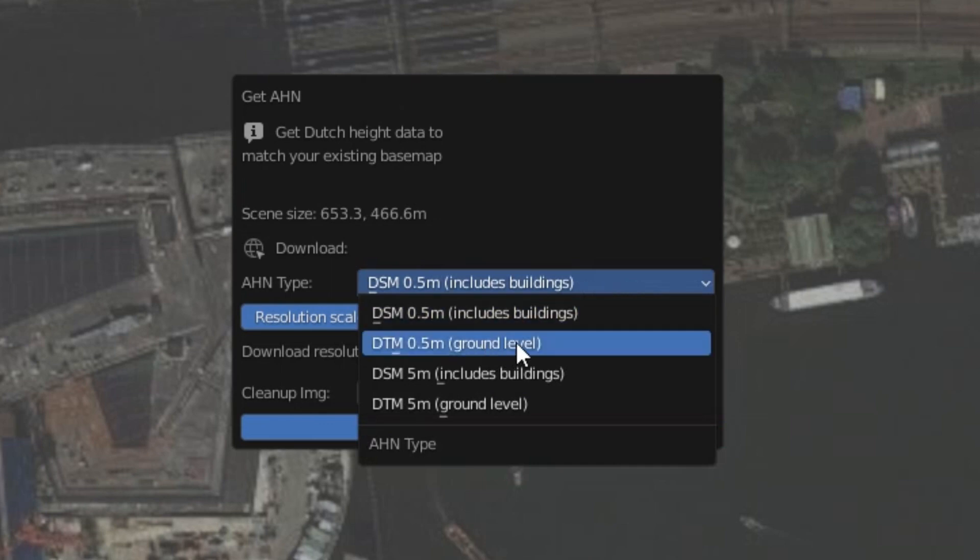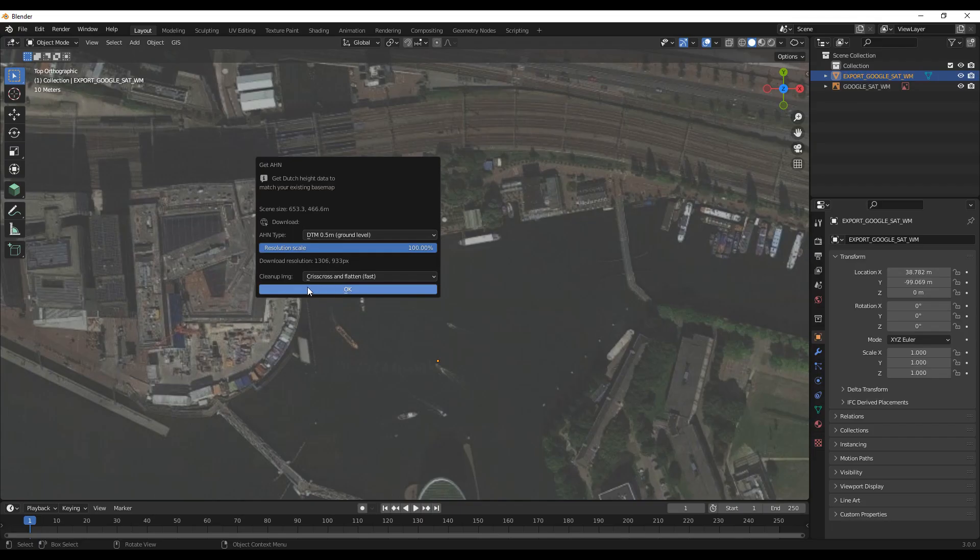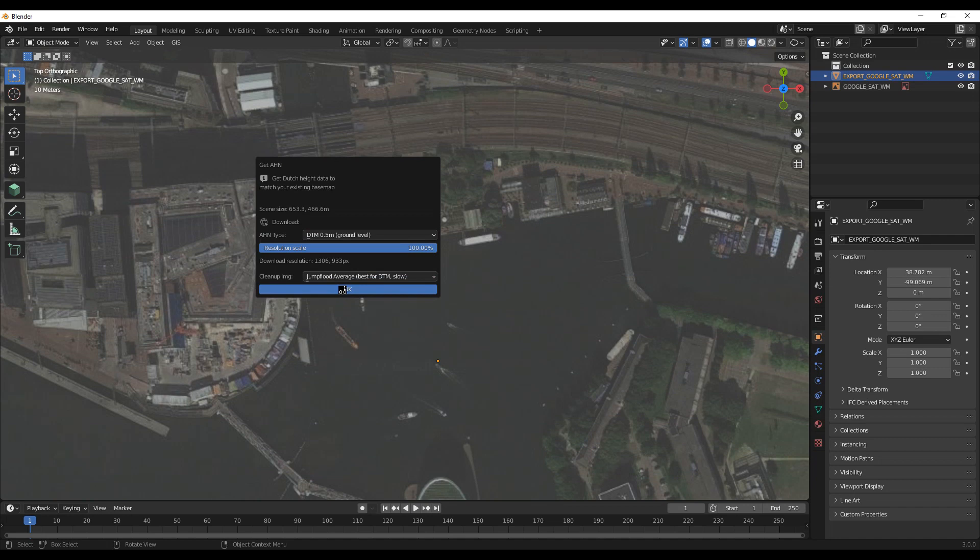For the ground level data, choose the large or the fine grid. The data is now being retrieved. This may take a few minutes.